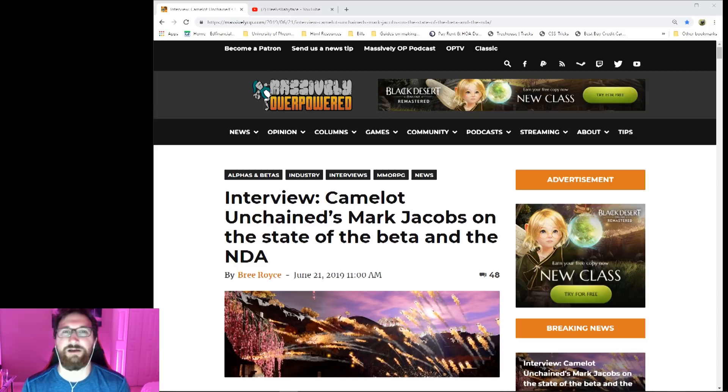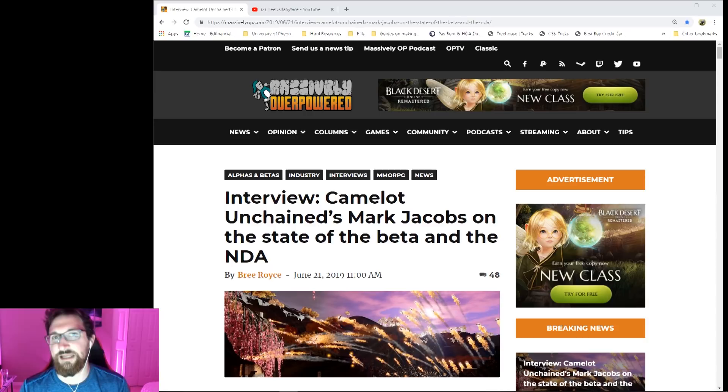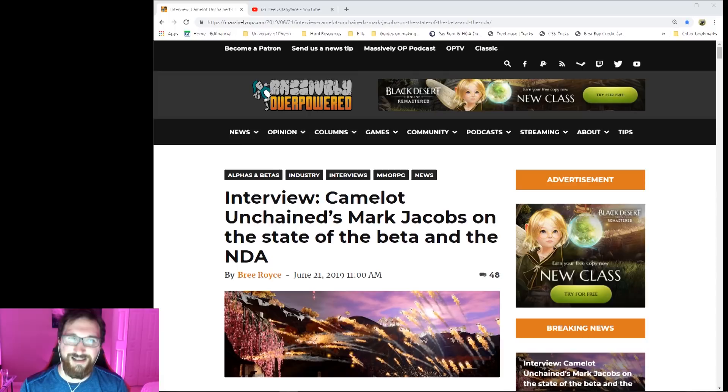In the weekly wrap-ups, we always hear about when's the NDA going to be lifting, when's this game going to launch. And it's always 'when we're ready, when we're ready.' This article starts talking about things that don't get brought up.